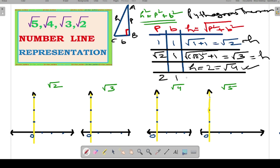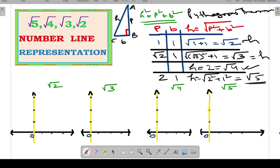If we take perpendicular as 2 and base as 1, hypotenuse equals √(2² + 1²) = √(4 + 1) = √5. So the hypotenuse will come as root 5 when perpendicular is 2 and base is 1.